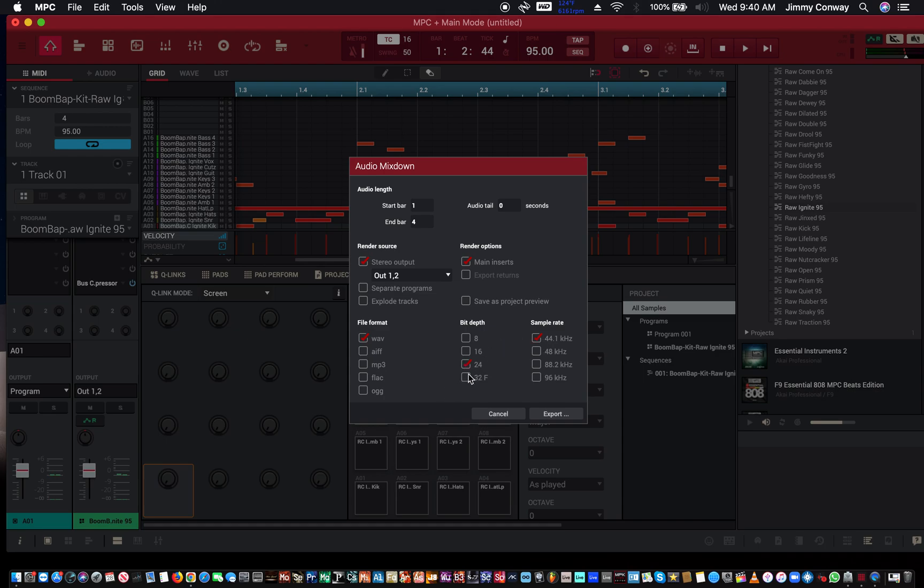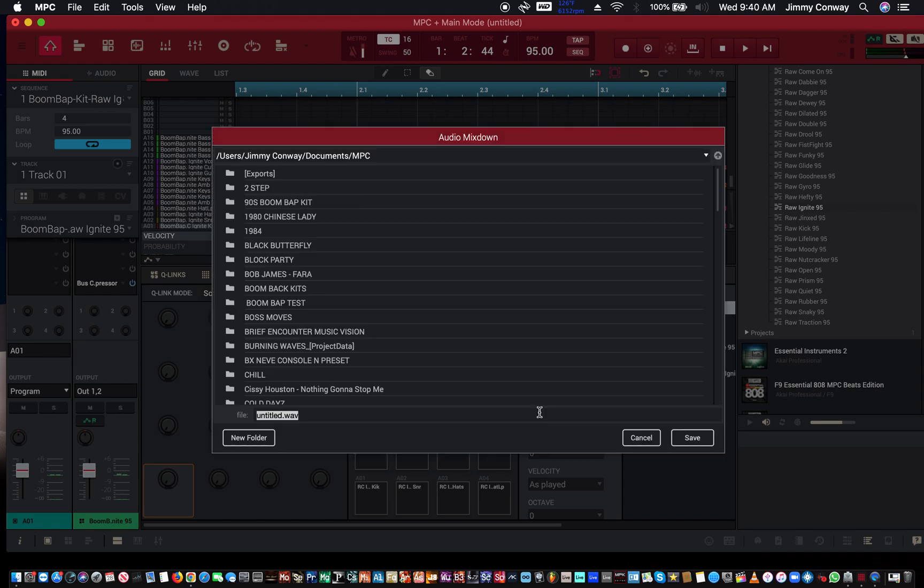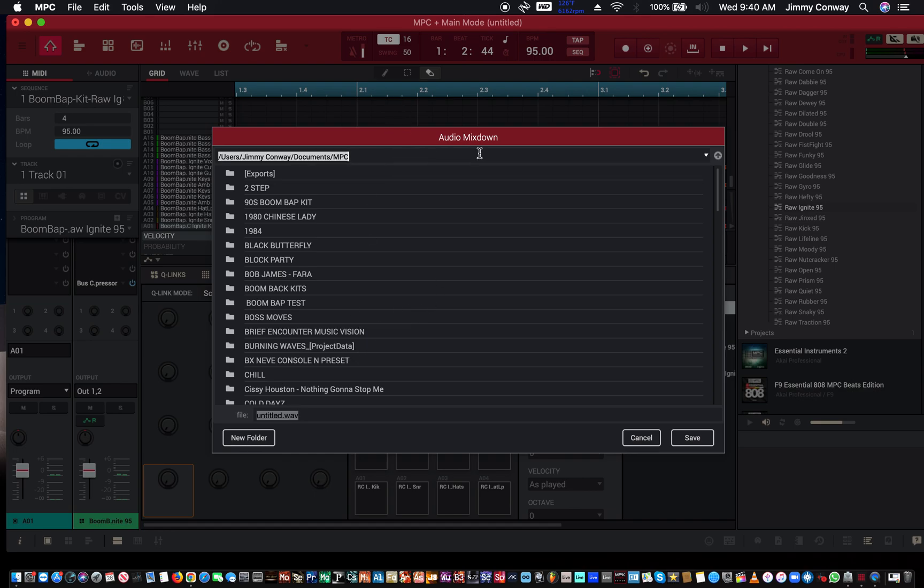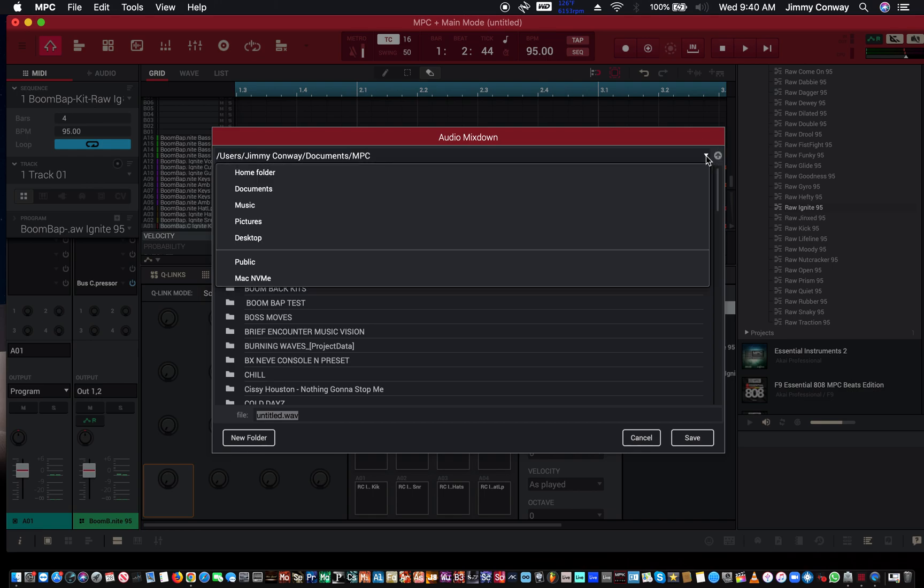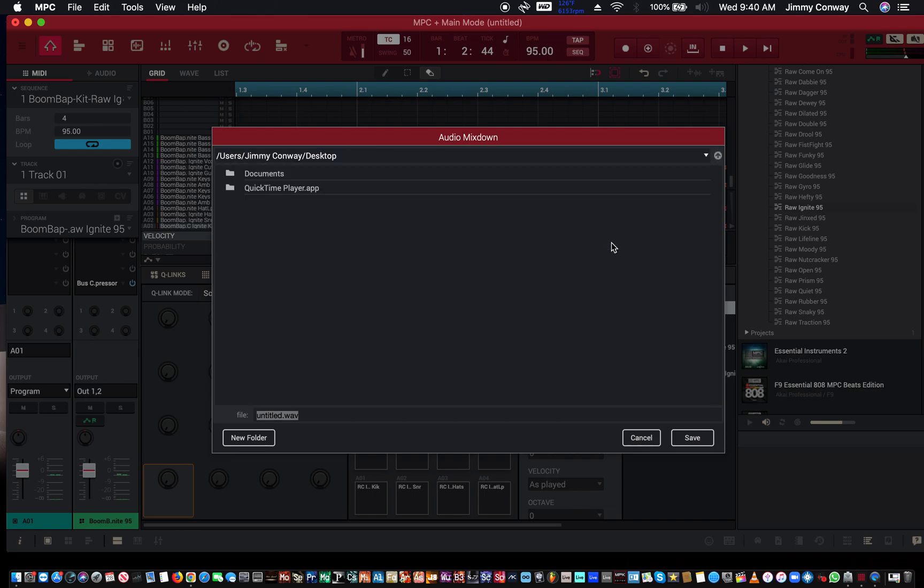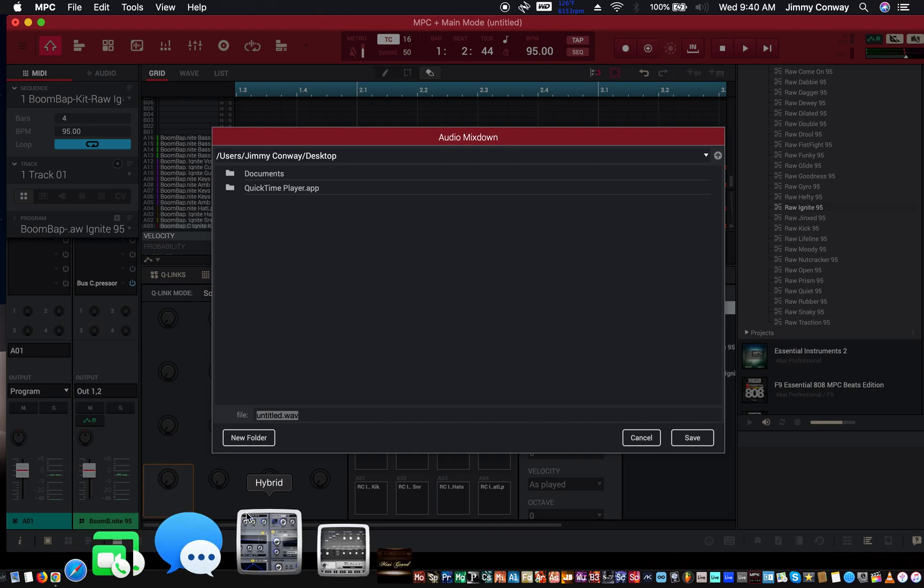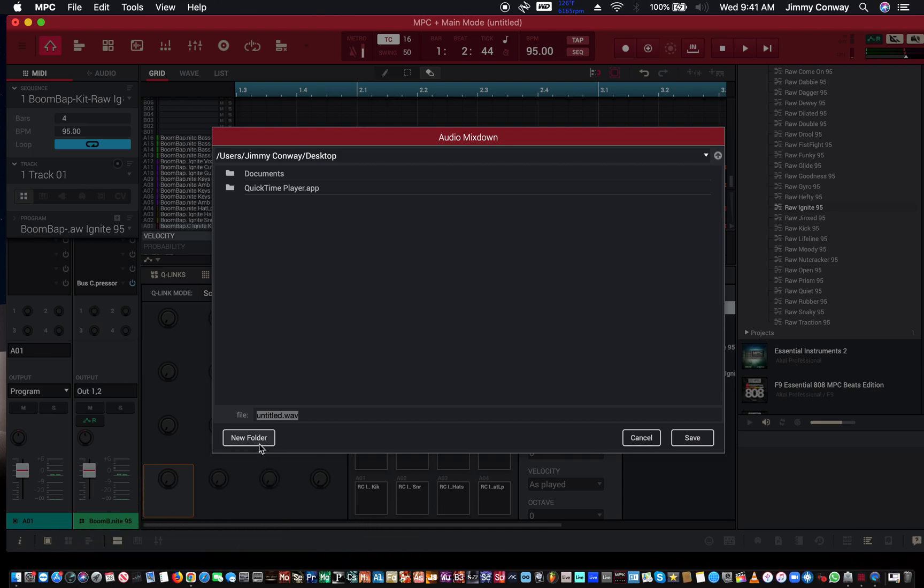So hit export. I'm just going to export this to my desktop just so you can see, but you can export it to anywhere you want. Let's go to desktop, create a new folder, I'm going to call it Ignite Test.